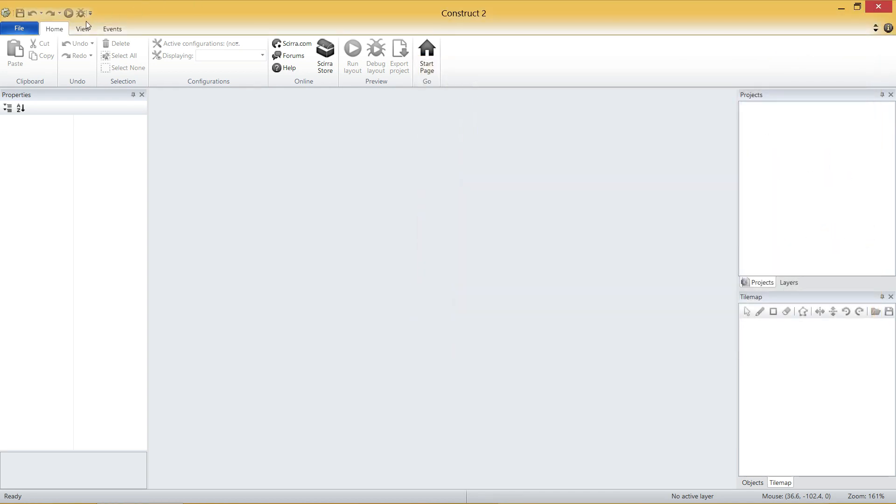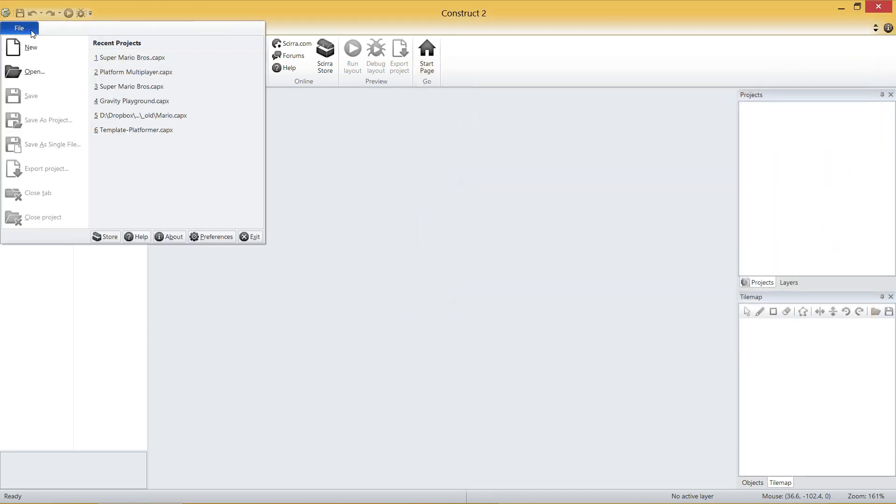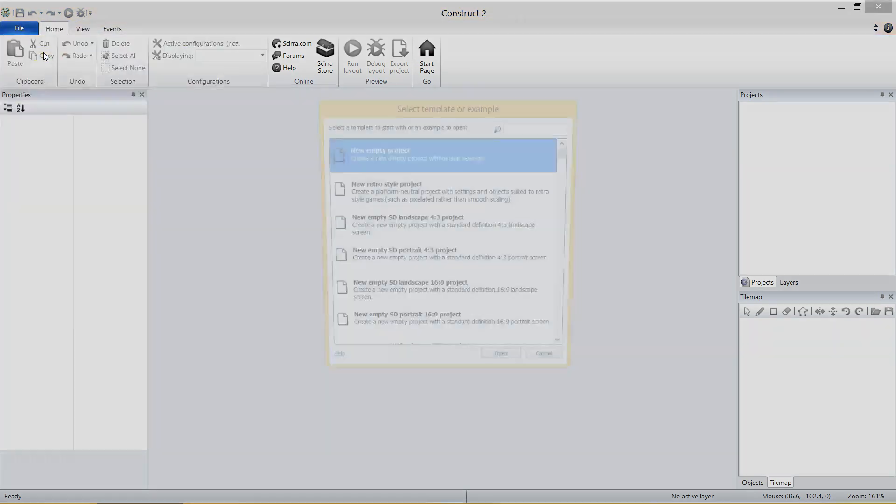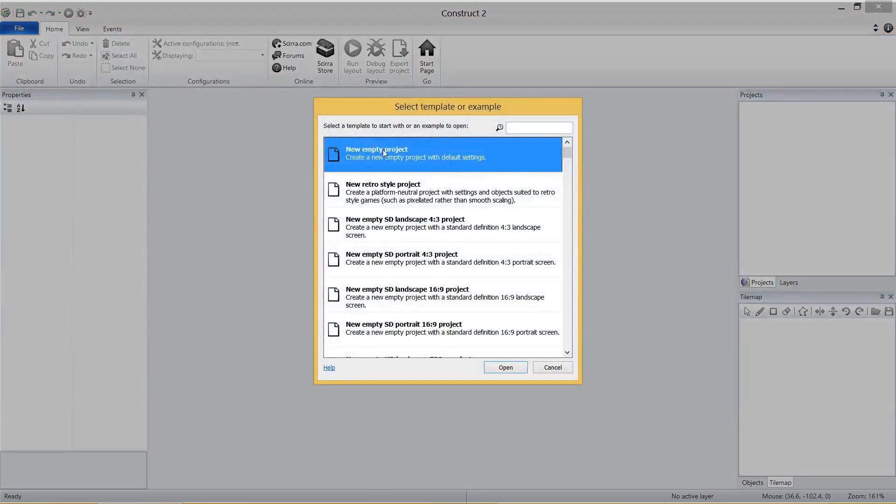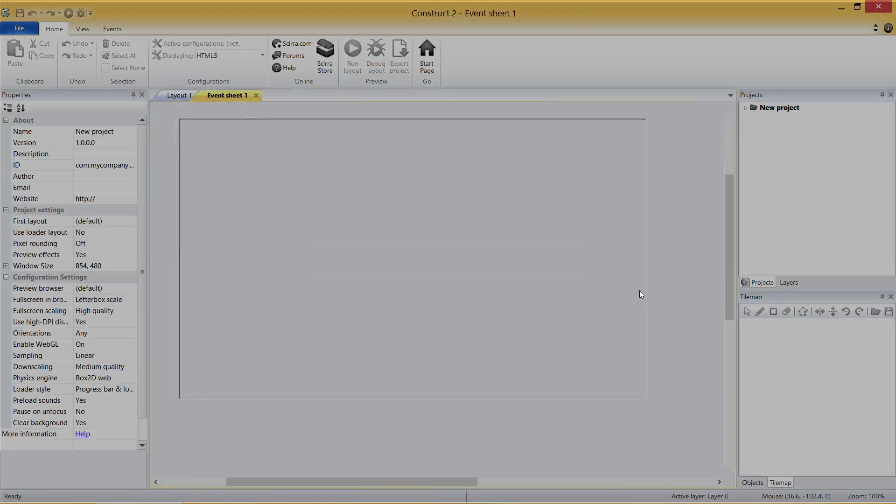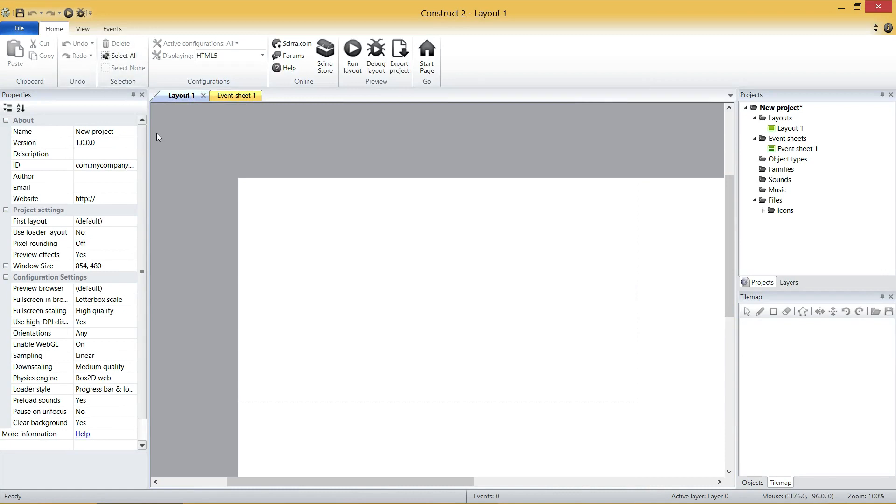So first of all, let's create a new blank game file. New, new empty projects, and we're good to go. Before you click on anything or do anything at all, let's name the game Super Mario Bros. with a full stop because that's how it used to be written.